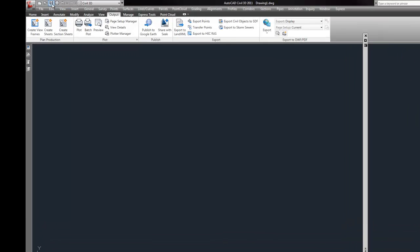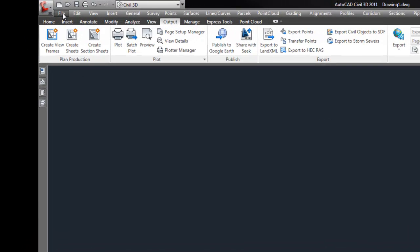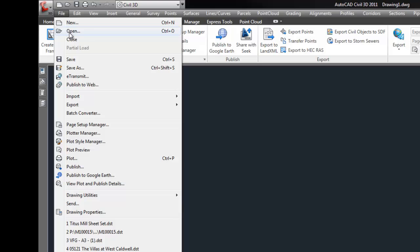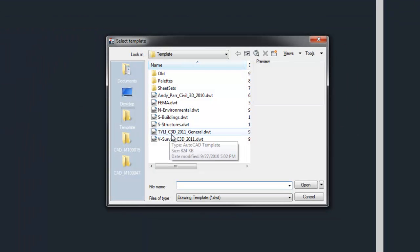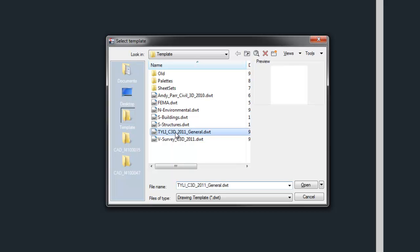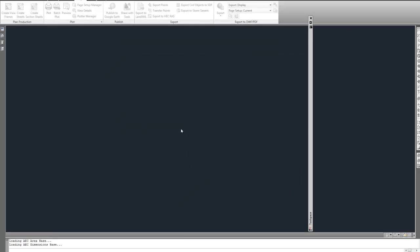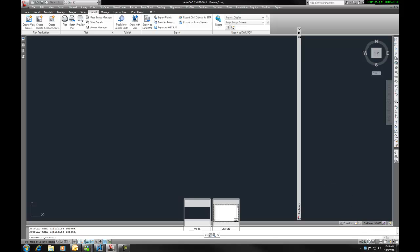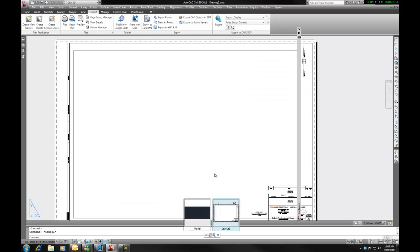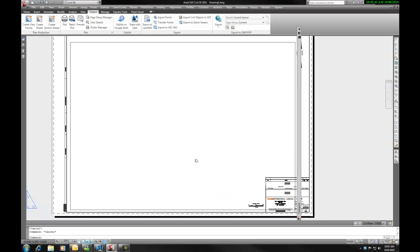Let's start by opening a new file which will be made with our template. We are going to pick our TY Linn Civil 3D 2011 general template and go to the layout tab. As we see here, the title block is already there.